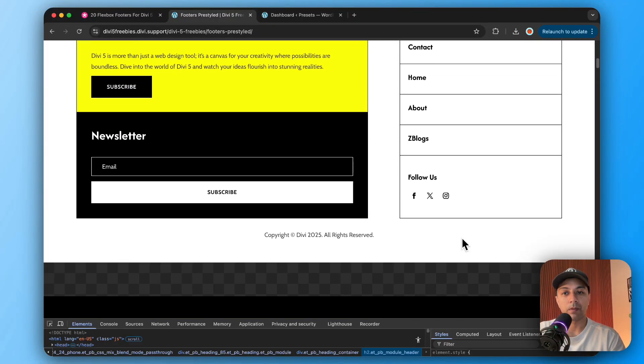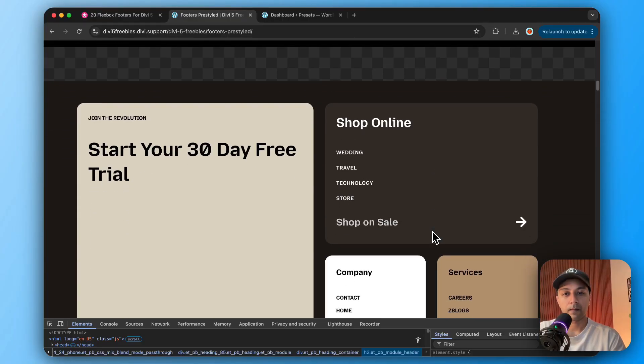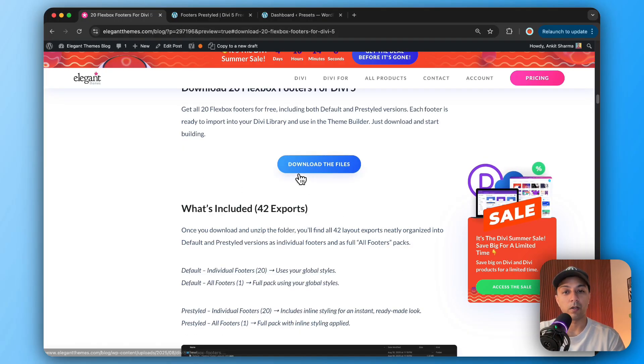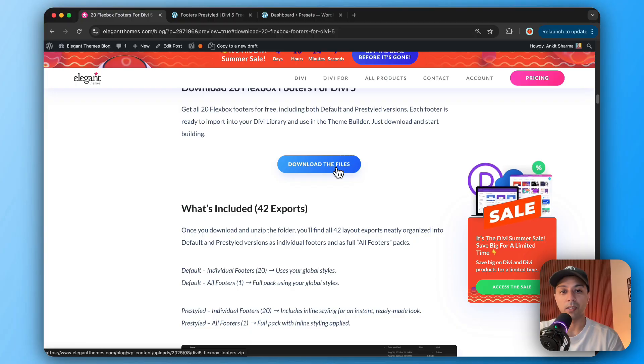In this video we are going to showcase 20 different flexbox footers that you can create using Divi 5. You can go ahead and download all these flexbox footer templates right inside your Divi library. Make sure you check out the link in the video description below — it will take you to our blog post where you just need to enter your email address to download all the different flexbox footer templates to import in your Divi library and use in your next Divi project.